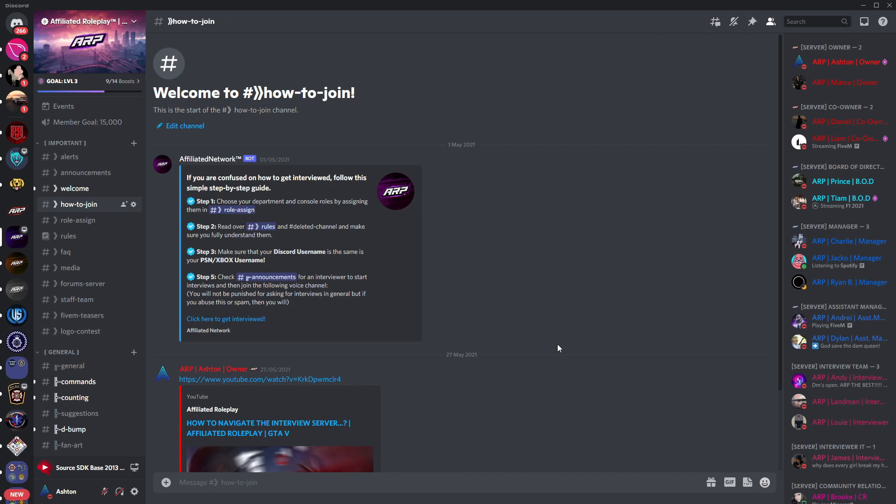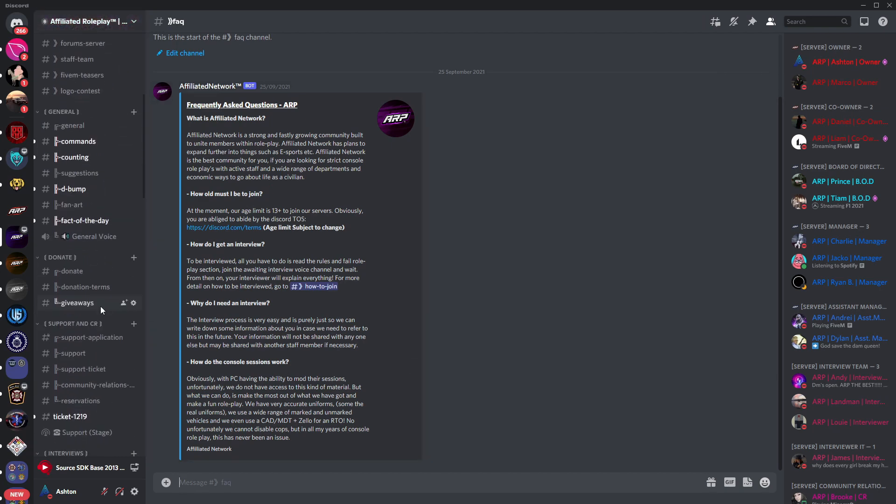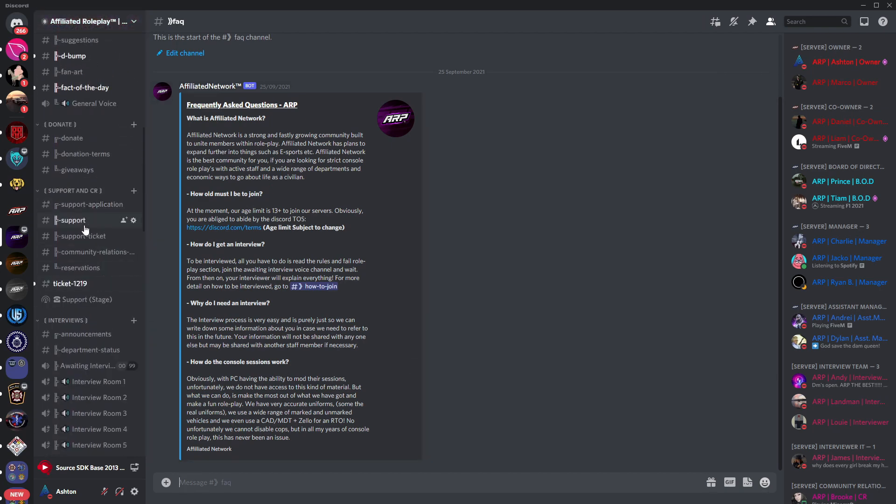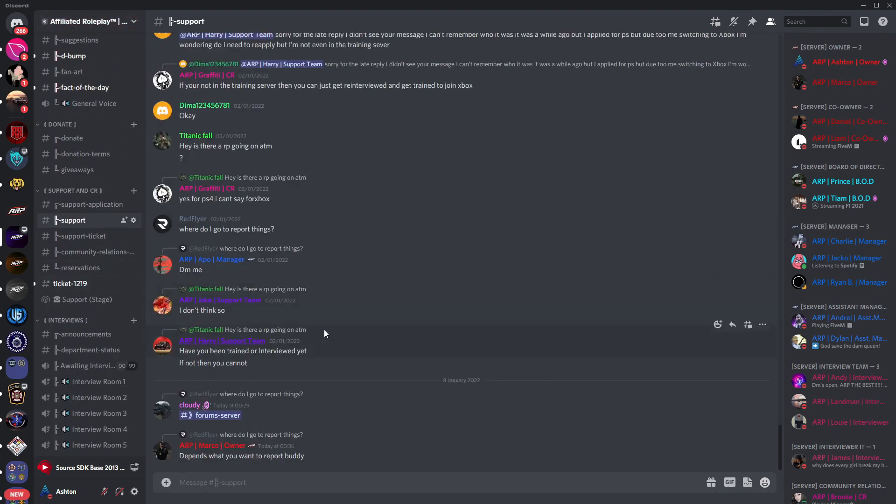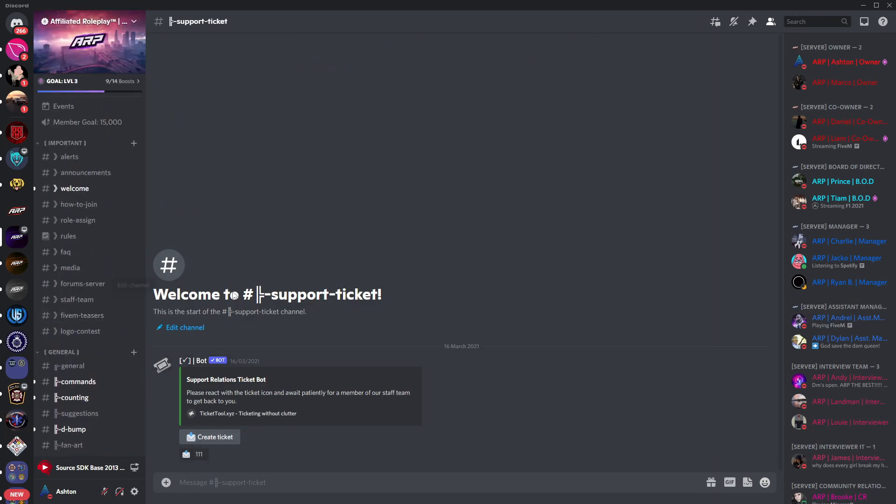If you did manage to get stuck at any point through this video we do have a lovely frequently asked questions channel just here where this should answer any questions you may have. If even that doesn't help we do have a support channel and a ticket system at the ready so that you can get all of the help you need.